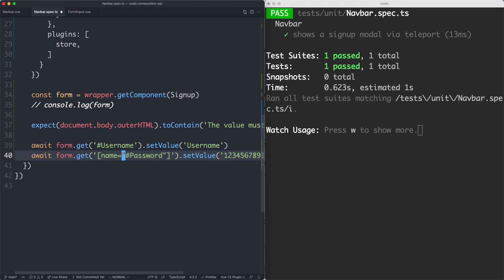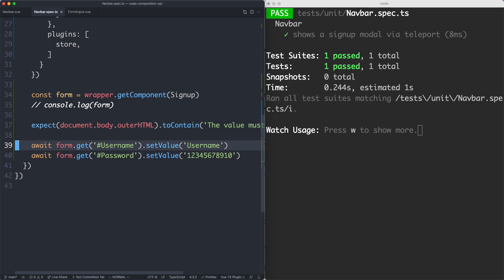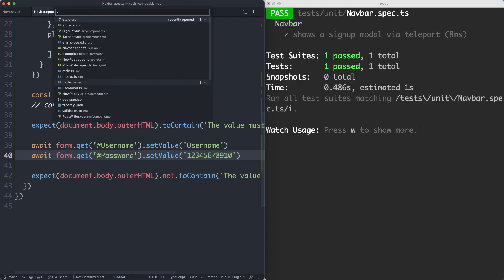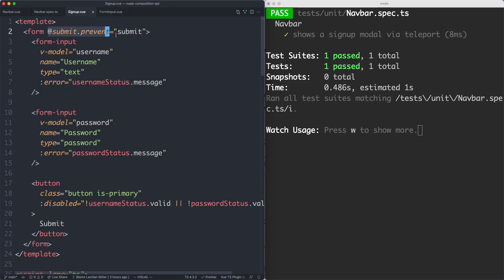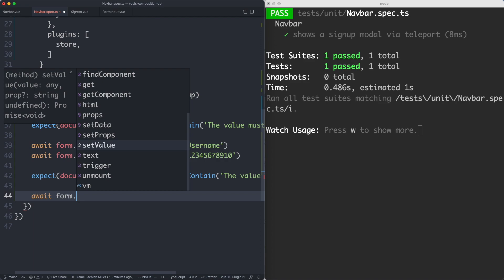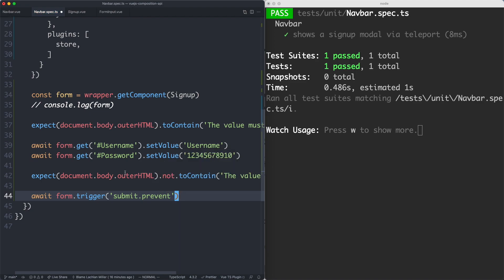The error is still gone. And finally, we should be able to turn the assertion around and say 'not contain', and we can see that assertion is working correctly. The final step is going to be submitting this form. If we head over to the SignUp component, all we need to do is trigger 'submit.prevent', and this is going to be on the very root element. All we need to do is say await form.trigger('submit.prevent').